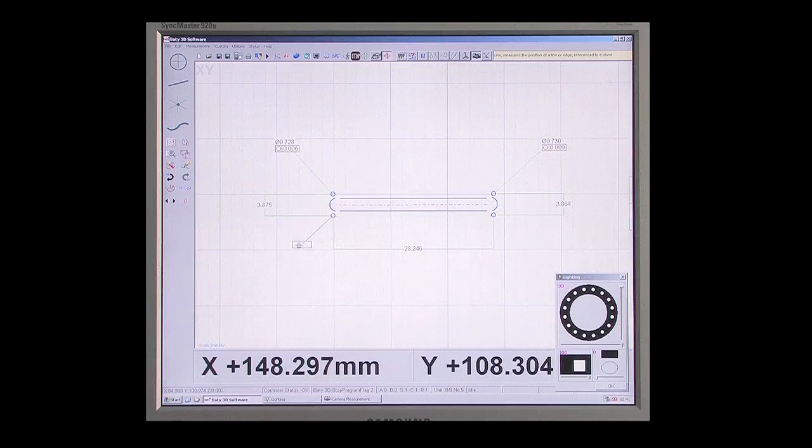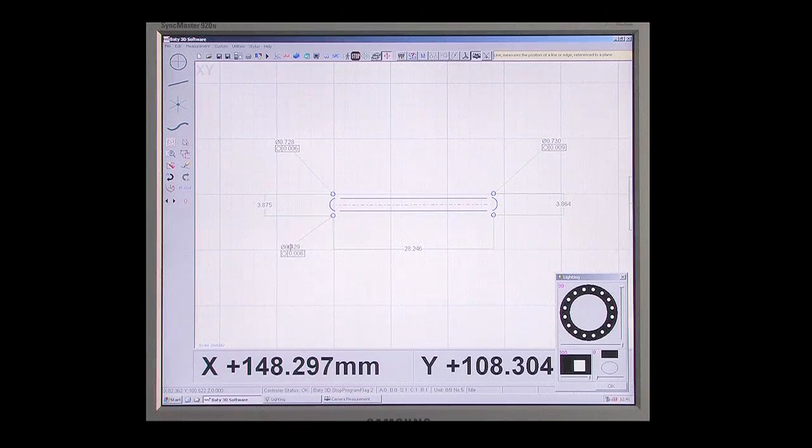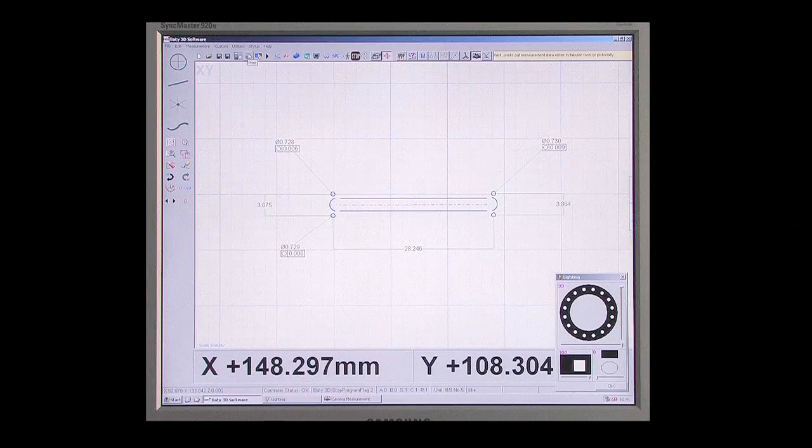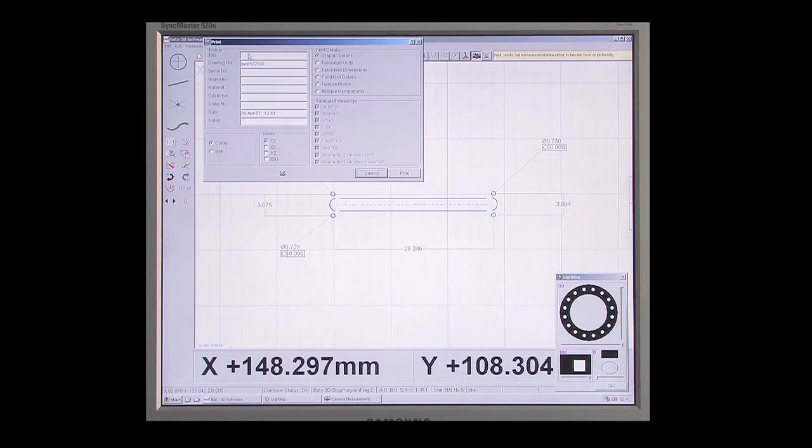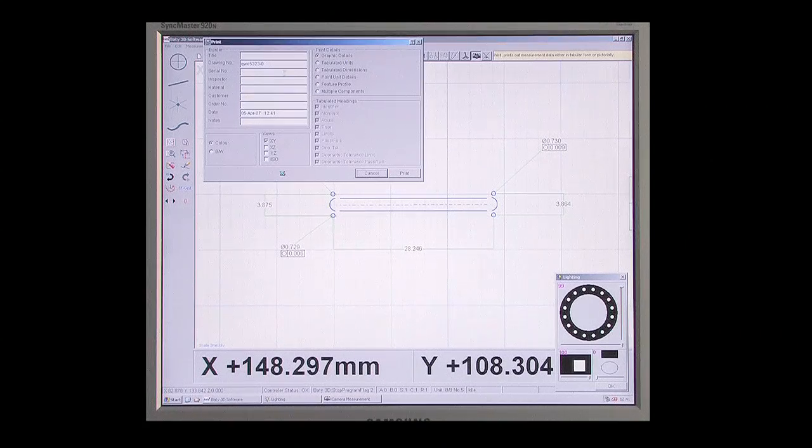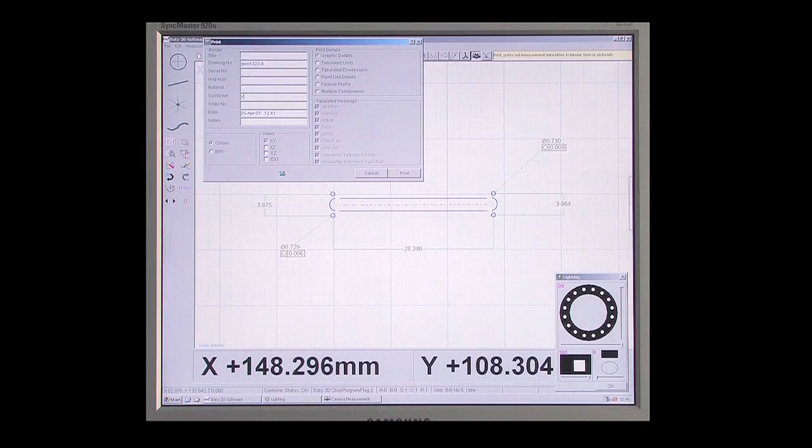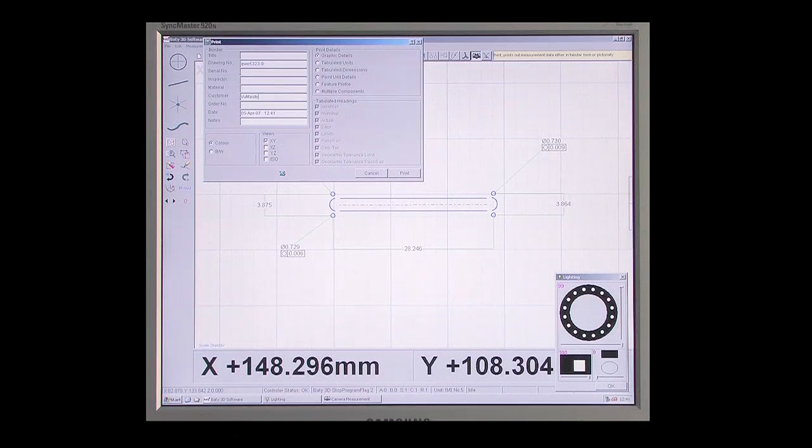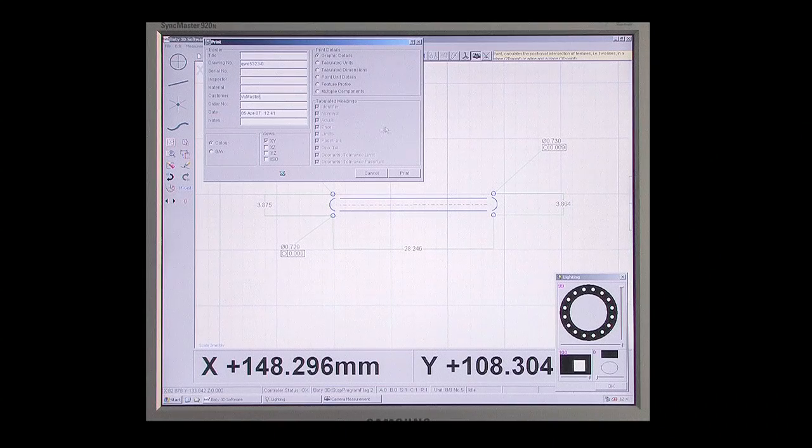Once the inspection is complete, this part view can be printed as a fully dimensioned drawing of the measured part with color-coded dimension lines clearly showing which dimensions are in tolerance.